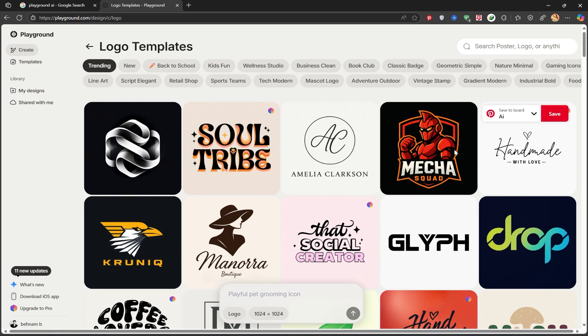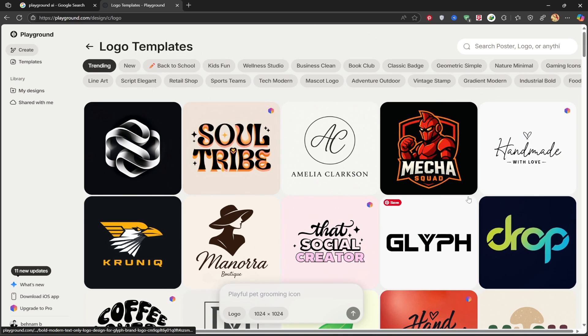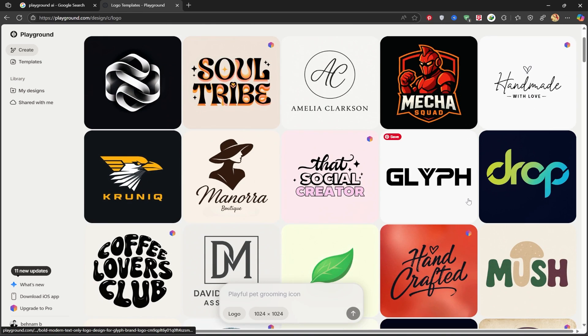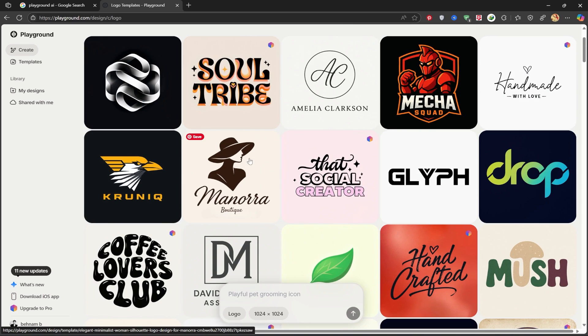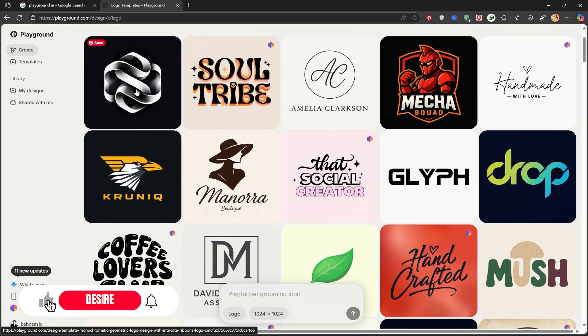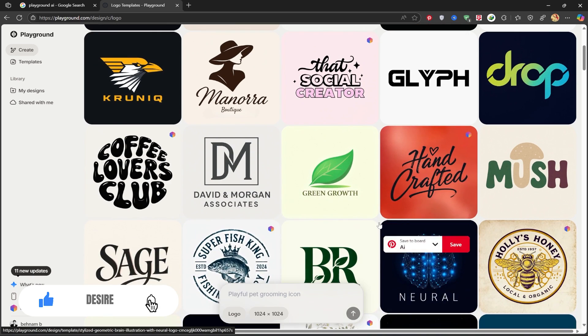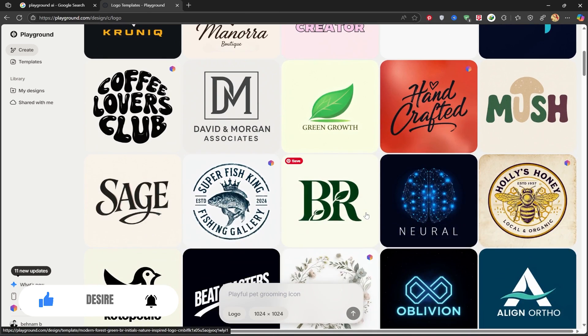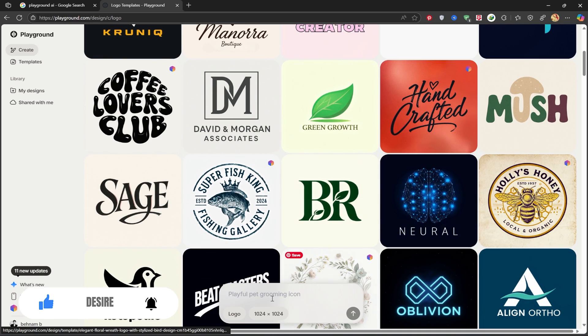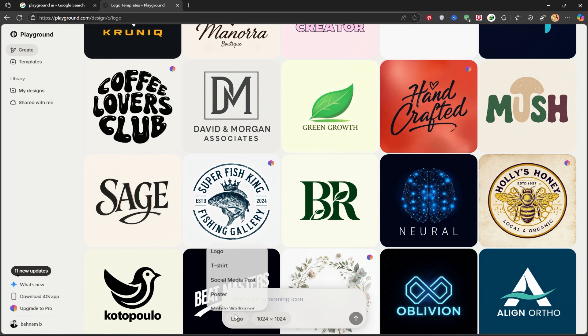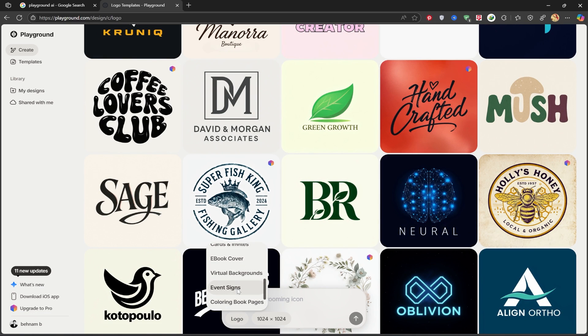You can see various logos that have been created before, and you can get ideas from them. From here, you can select what you want the logo for. I'll choose t-shirt.